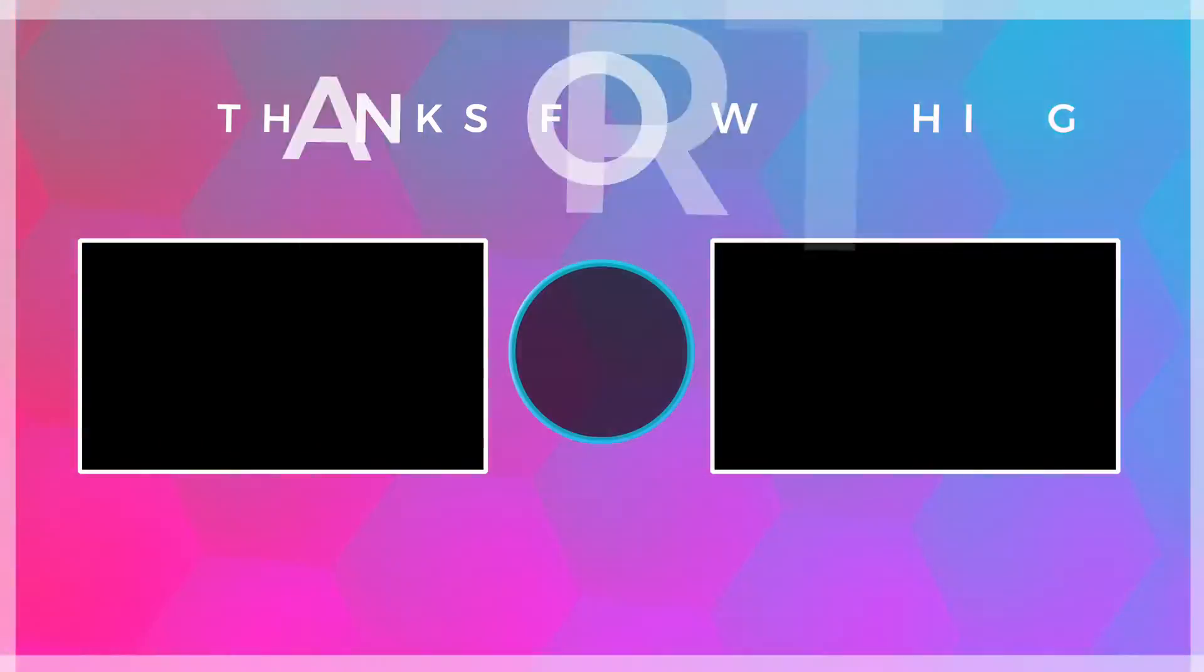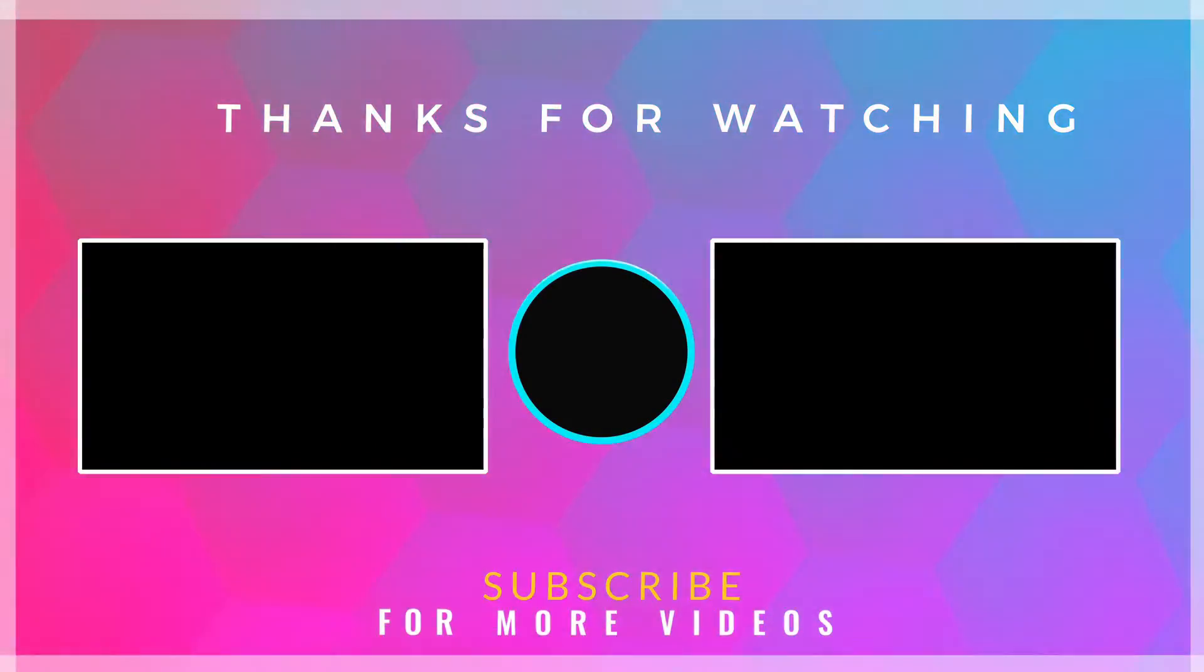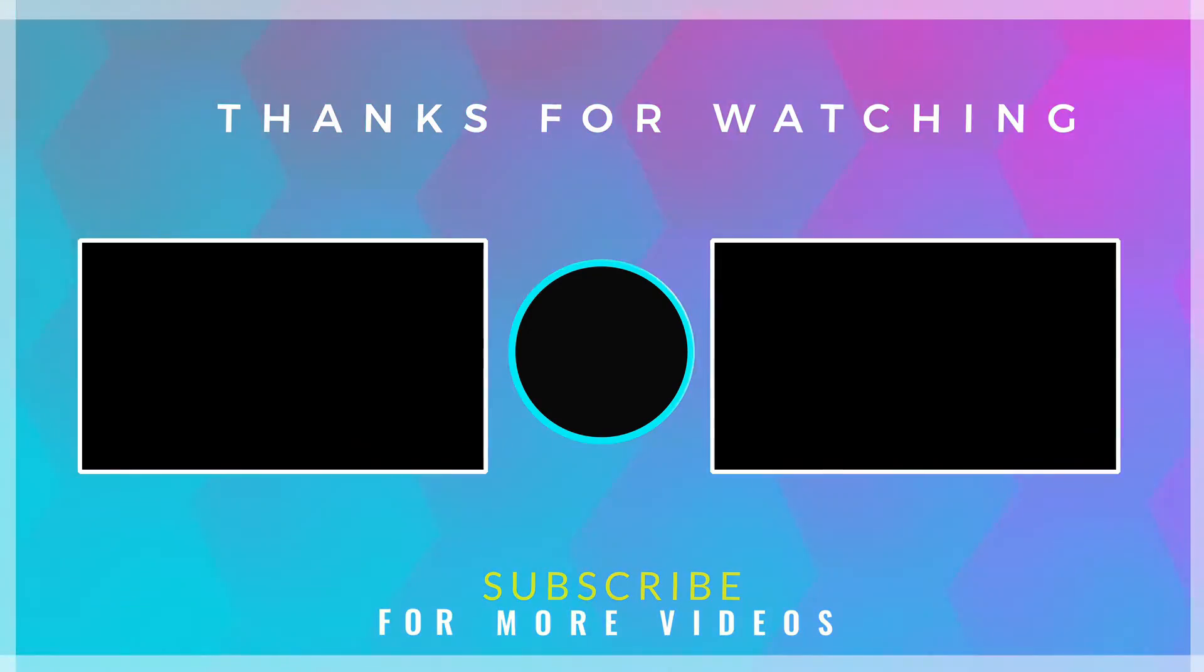If you found this video helpful, then check out more tech videos on our channel. Thanks for watching.